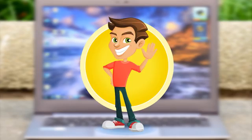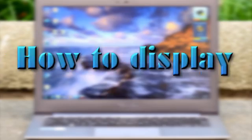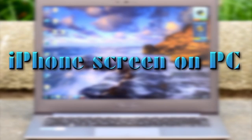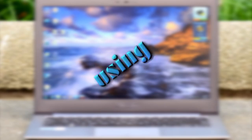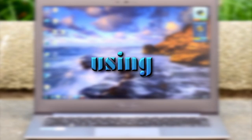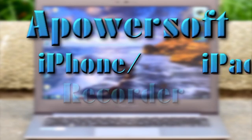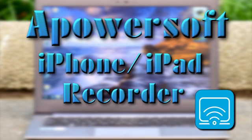Hi, in this demo, I'm going to show you how to display iPhone screen on PC using ApowerSoft iPhone iPad recorder.